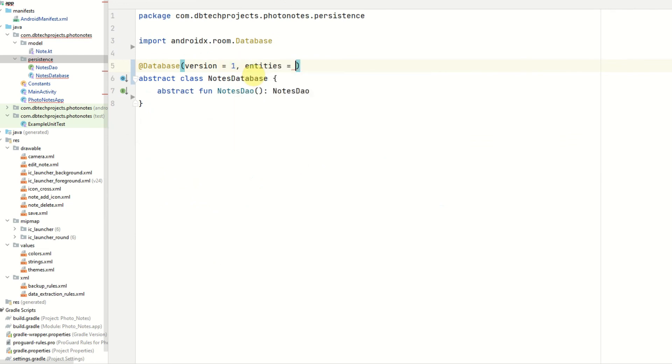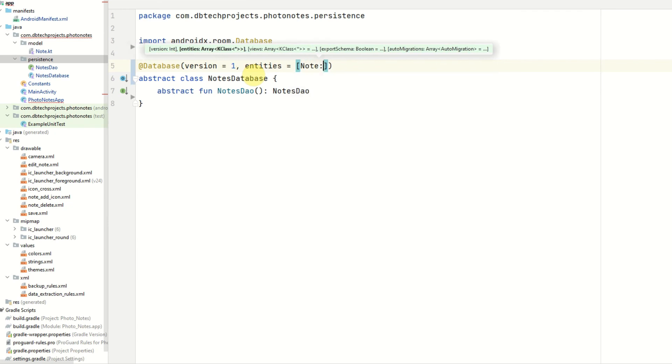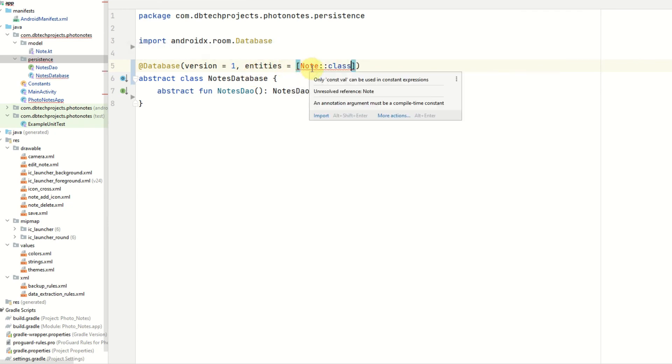Next, we need to provide our entities. These are the classes that will be used in our database. We only have one of those, which is our notes class. So that is note class. Then we just need to import notes.